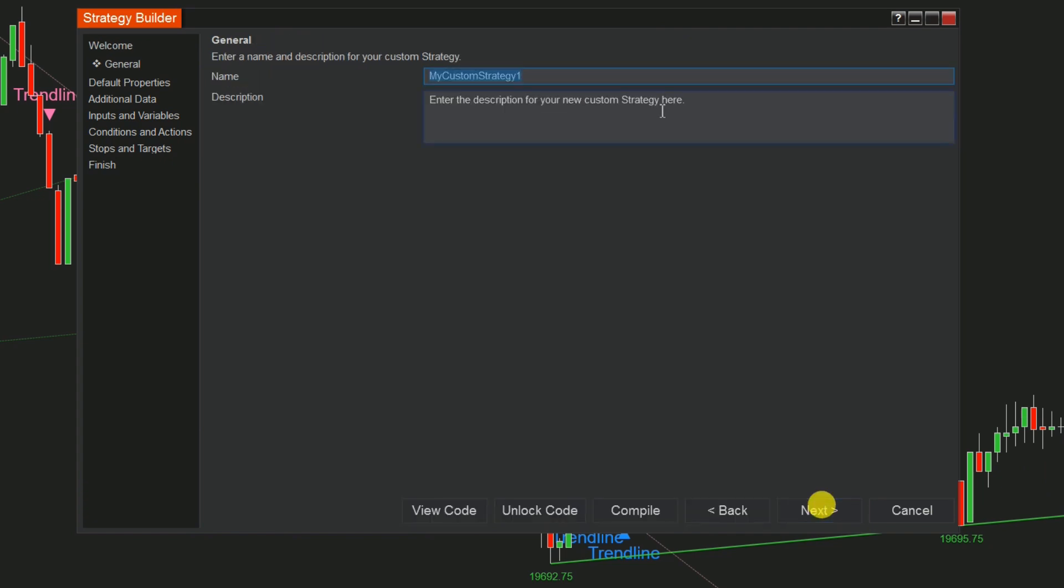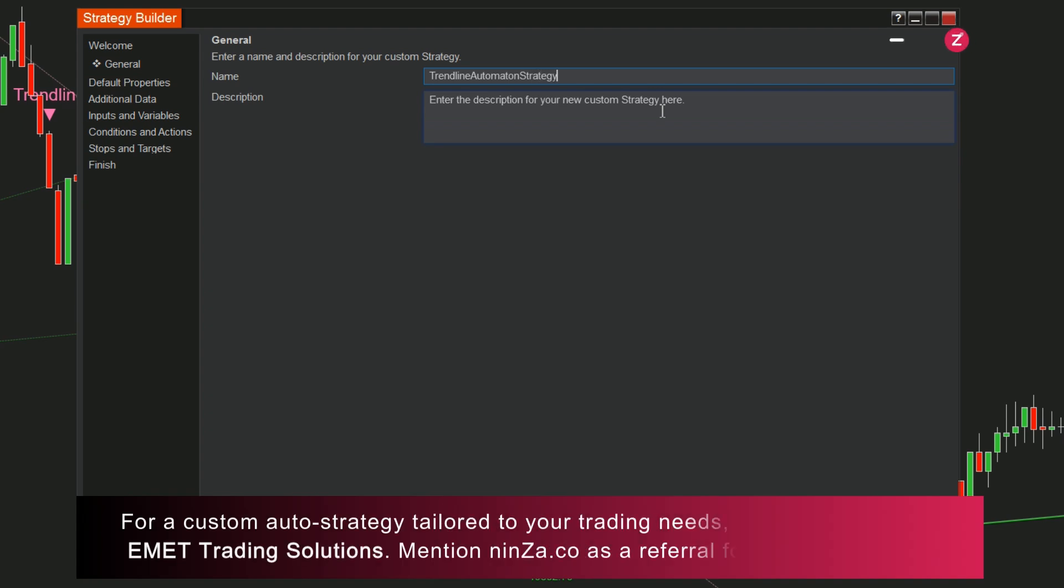Click Next and name your custom strategy, for example, Trendline Automaton Strategy.